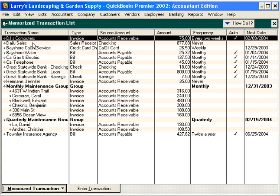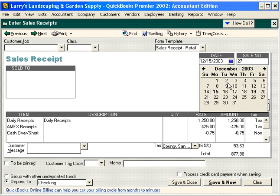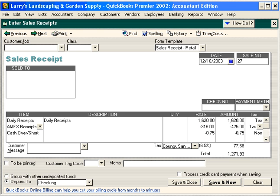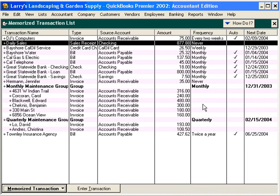Let's look at another example. Here, we use this memorized transaction to help us record our daily retail sales. Let's double-click on this. Today is December 16th, it's the end of the day, and we're reconciling our cash register. We see that we have daily receipts of $16.20. Of this, American Express represents $3.16, and we balance exactly with the cash drawer, so cash short and over is zero. Click Save and Close, and that has recorded our sales for December 16th. Note the amount has not changed, because we did not re-memorize the transaction — that was not necessary since the amount is different every day.